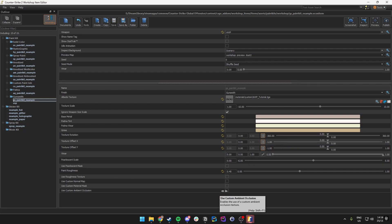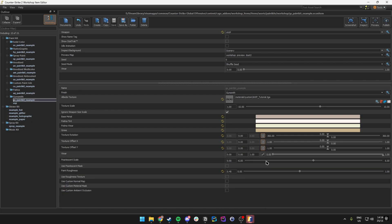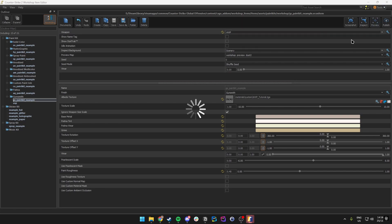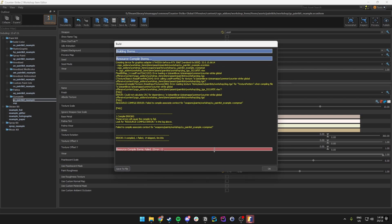When we have all these settings checked and we are happy with the values — like pearlism value, paint roughness, and base colors, all of which you can tweak — we can come over to the top right and choose to either inspect the weapon or preview it.